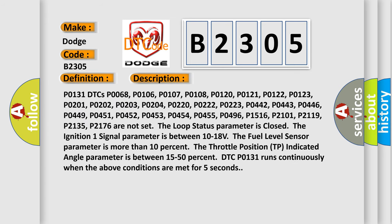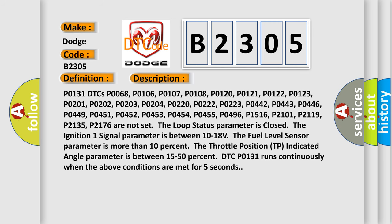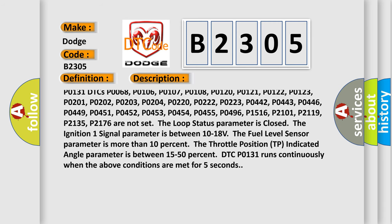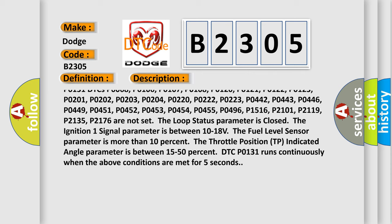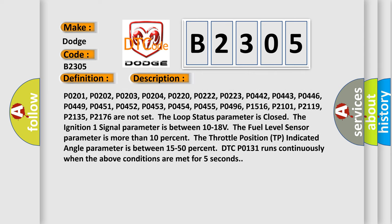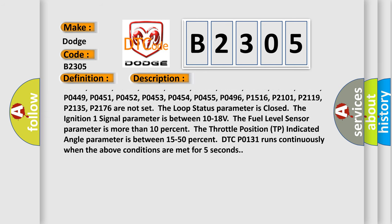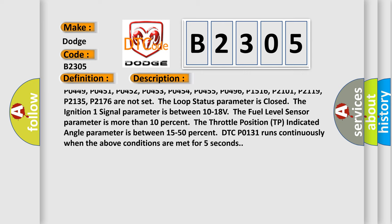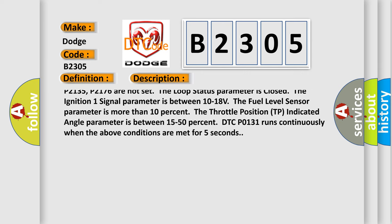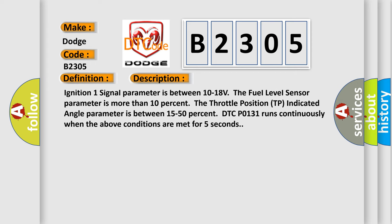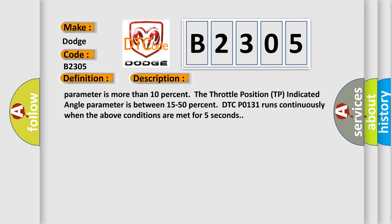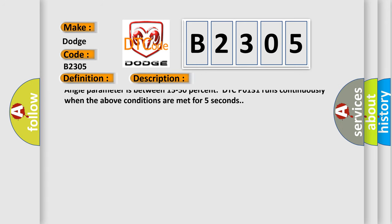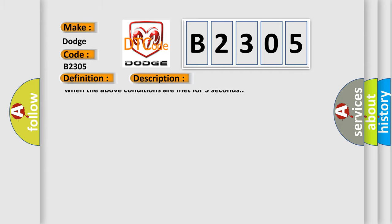P0131 DTCs P0068, P0106, P0107, P0108, P0120, P0121, P0122, P0123, P0201, P0202, P0203, P0204, P0220, P0222, P0223, P0442, P0443, P0446, P0449, P0459, P0455, P0451, P0452, P0453, P0454, P0455, P0496, P1516, P2101, P2119, P2135, and P2176 are not set.